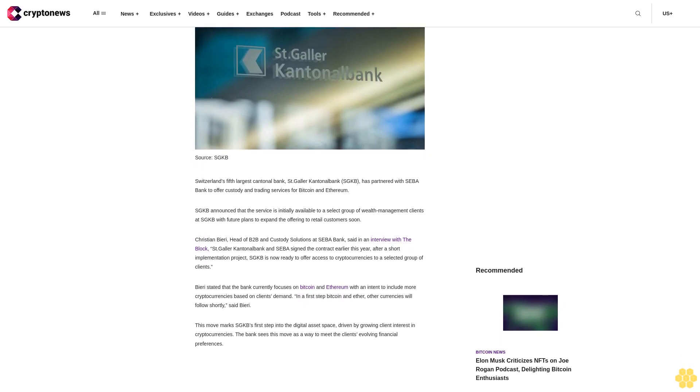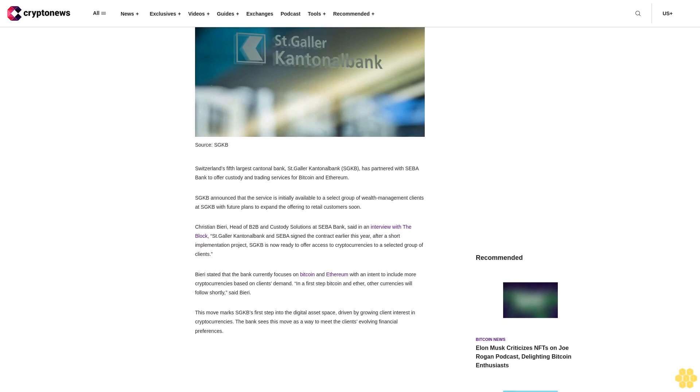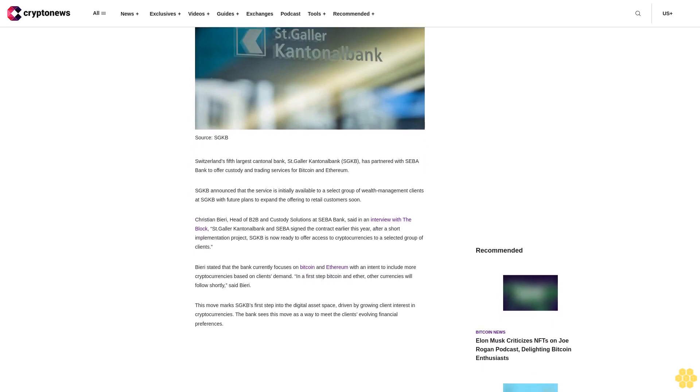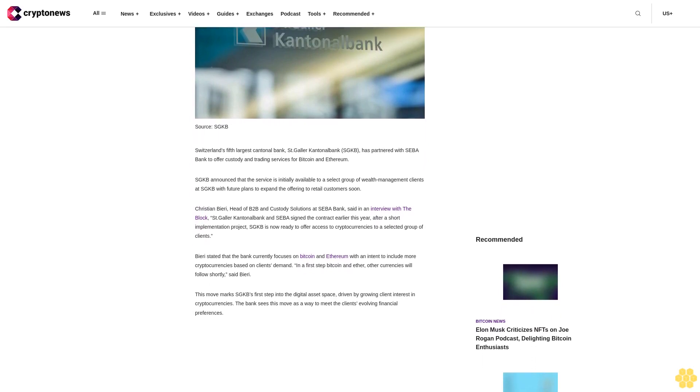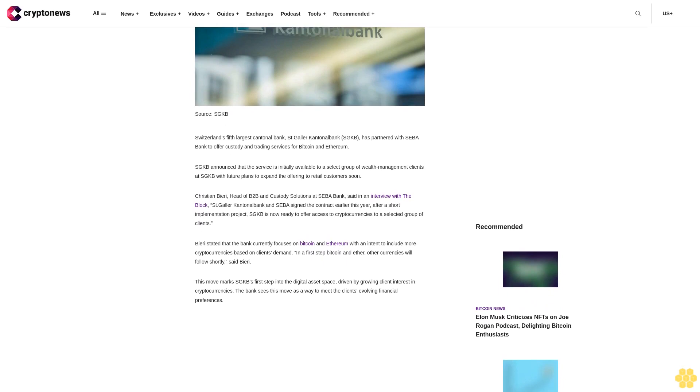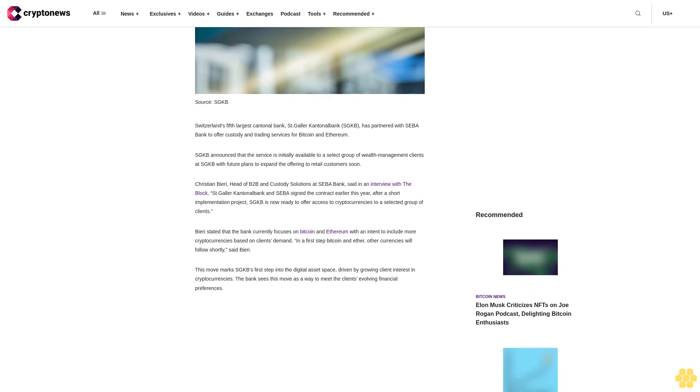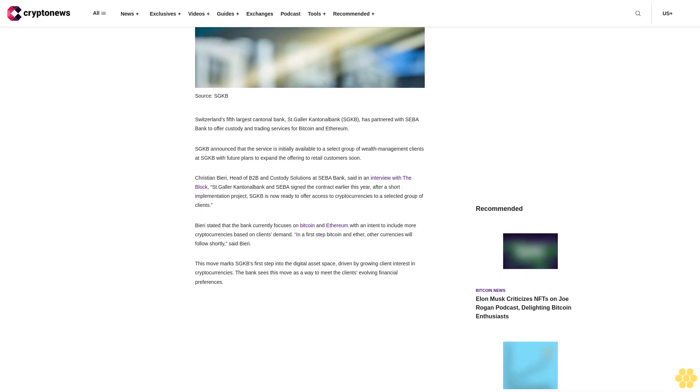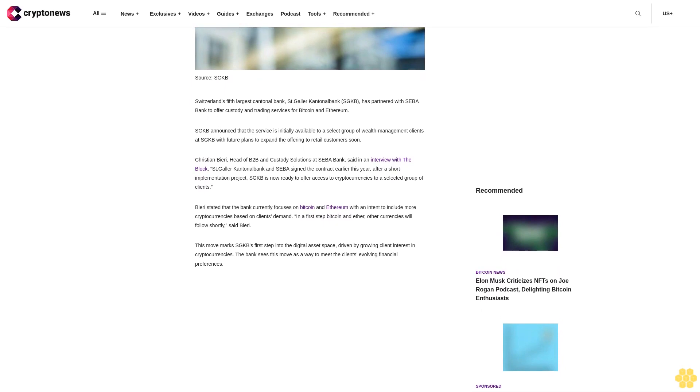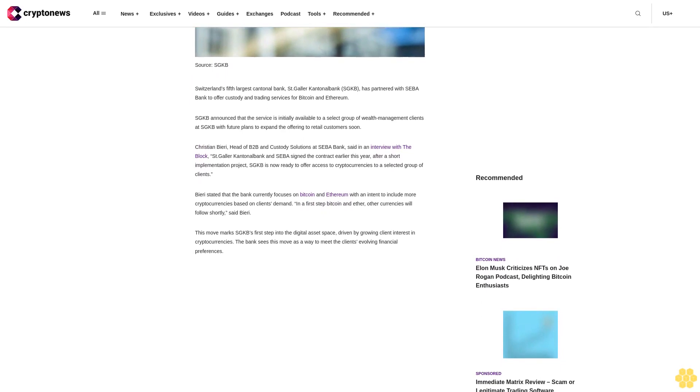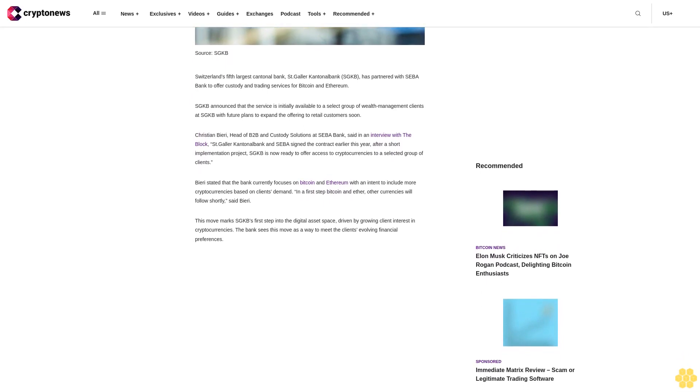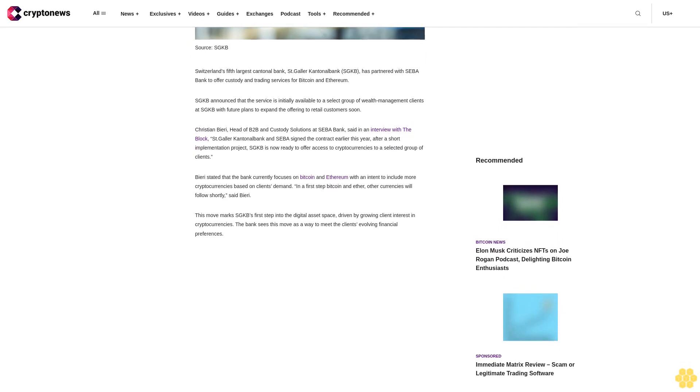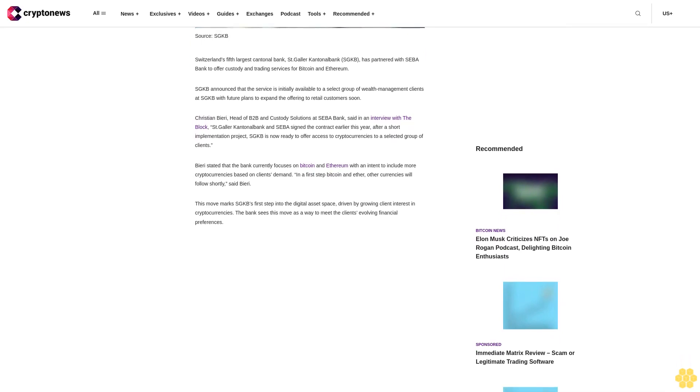Christian Berry, head of B2B and custody solutions at SEBA Bank, said in an interview with The Block that St. Galler Cantonal Bank and SEBA signed the contract earlier this year. After a short implementation project, SGKB is now ready to offer access to cryptocurrencies to a selected group of clients.